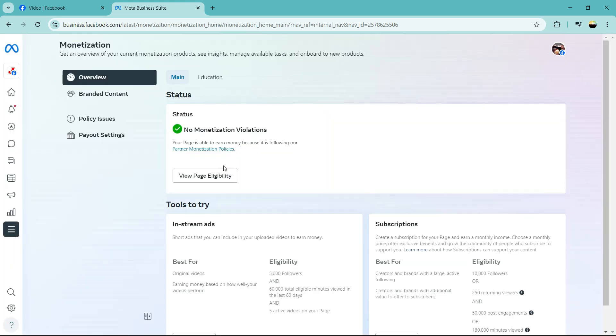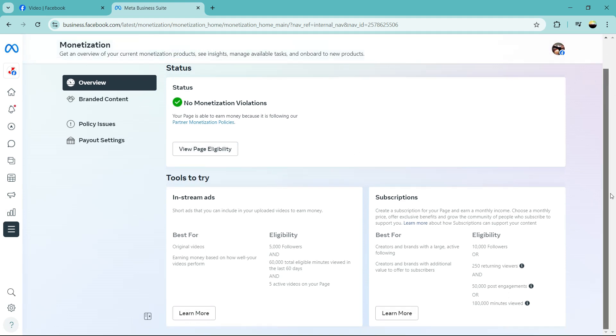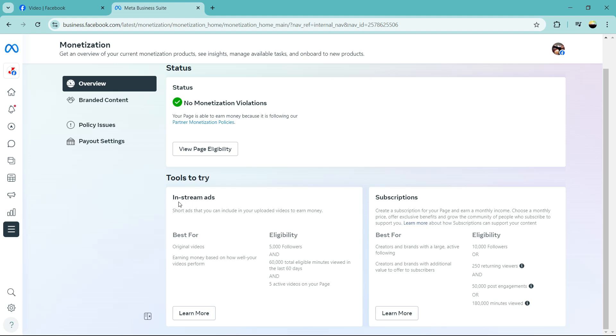Below these, let's see what we can do. There is in-stream ads. That's when you are running a video, people watch your video, there will be short ads included on the video that you have uploaded. Then you make money the same way you make money with YouTube ads.